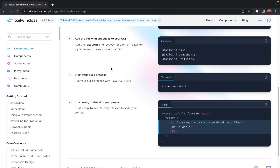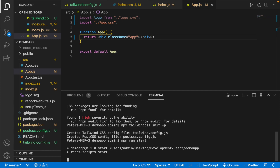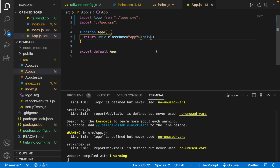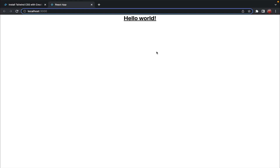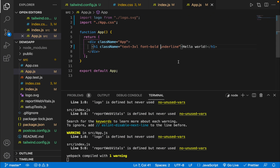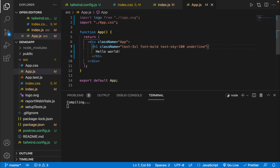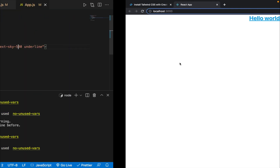Step five is to run our application. Let's copy the start command, paste it, and run it. We have successfully created our React application and installed Tailwind CSS. Let's verify it's working by copying the sample code from the docs and pasting it into app.js. As you can see, it's working perfectly fine. Let's also try adding a class like text-sky-500 — the color is working perfectly as well.